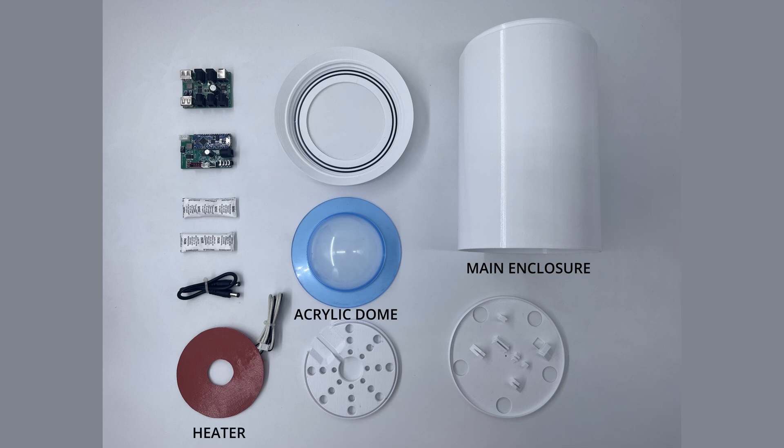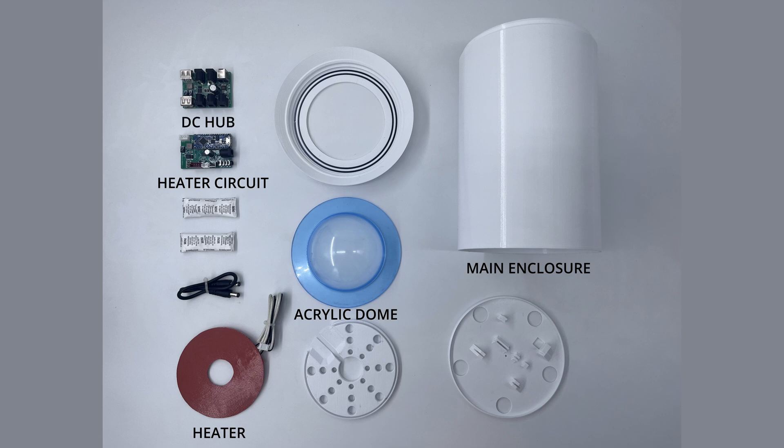built-in heater with 30 millimeter hole for the camera lens and circuit for smart control, DC hub power splitter, DC cable to connect the heater to the power splitter, some silica gel,